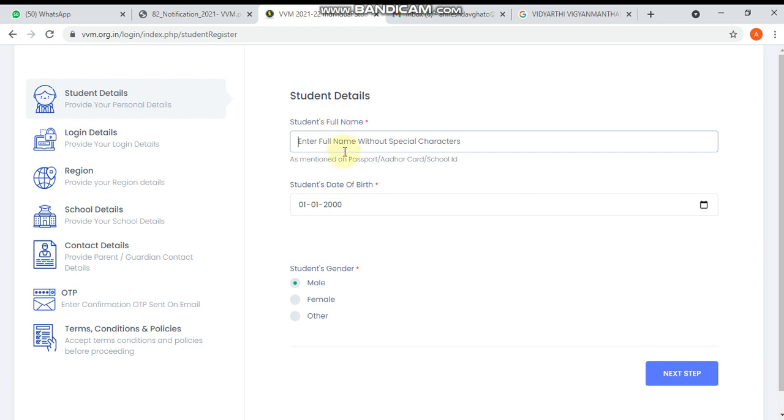You have to write your name. Suppose I am going to write the name here. Then date of birth, and then male or female. This is the first step. Now click on next.